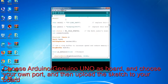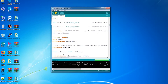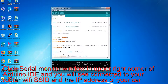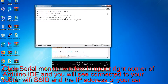Choose Arduino/Genuino Uno as the board and choose your own port, then upload the sketch to your board. Click the Serial Monitor window in the upper right corner of Arduino IDE and you will see "connected to your router Wi-Fi SSID" and the IP address of your car.